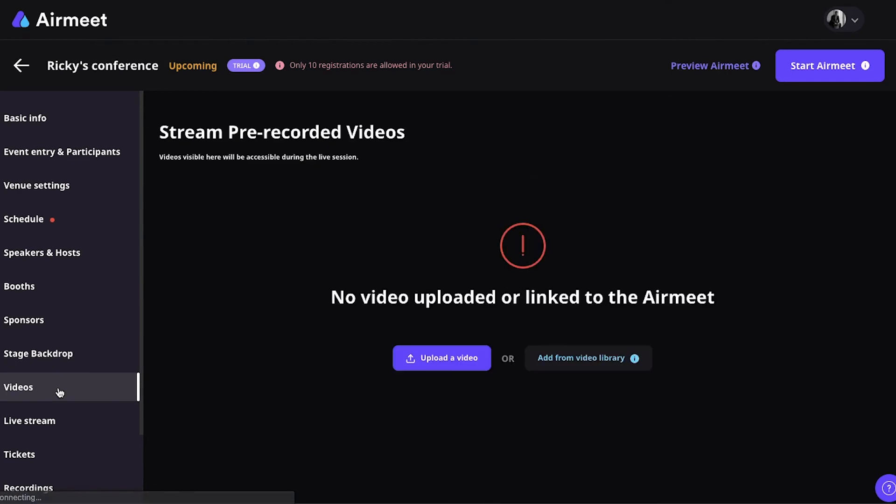Videos speaks for itself. You can stream pre-recorded videos into Airmeet, but you can also just upload your videos. So, if you want to pre-record your videos, this is where you upload them. And then, when you configure your sessions, you can choose to display a video.